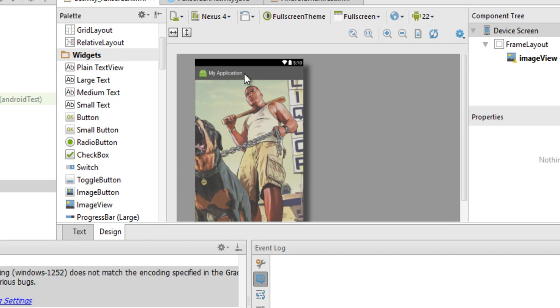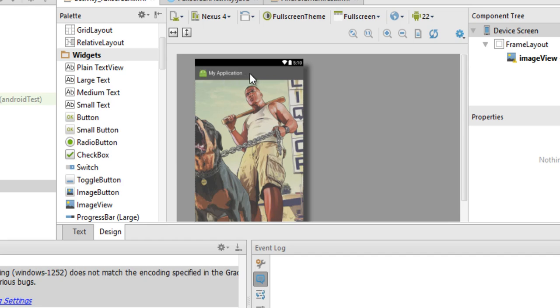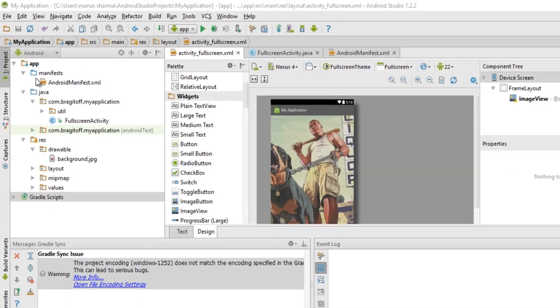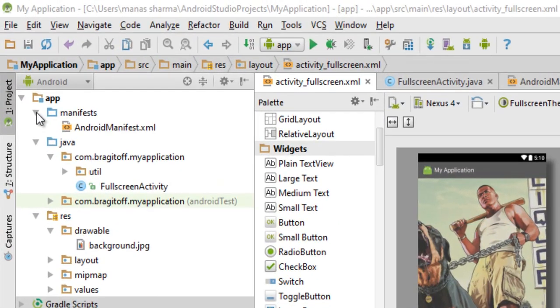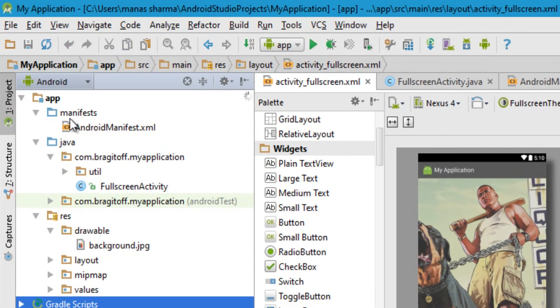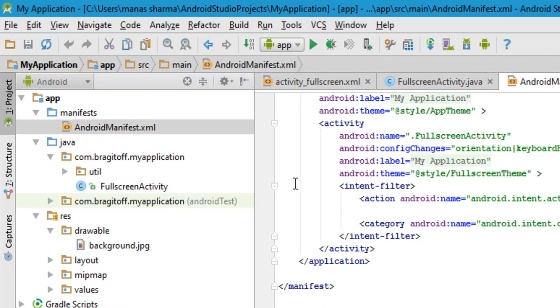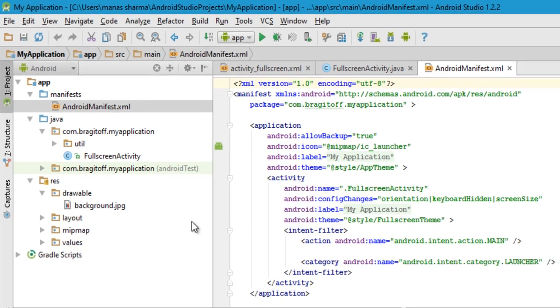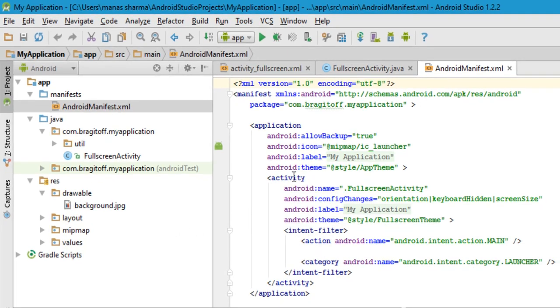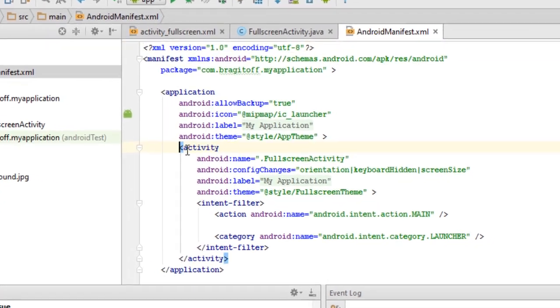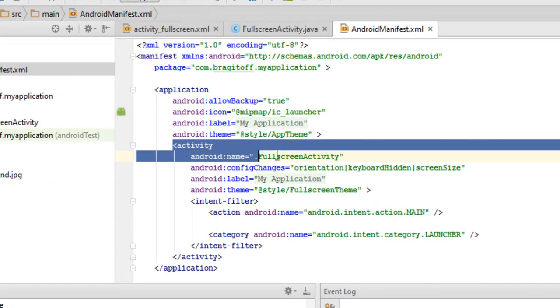So in case you want to change that, what you need to do is go to the manifest file right here and open the AndroidManifest.xml, and then go to the activity that you want to change.